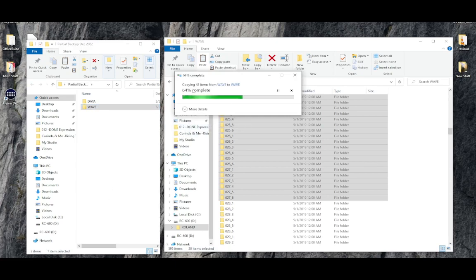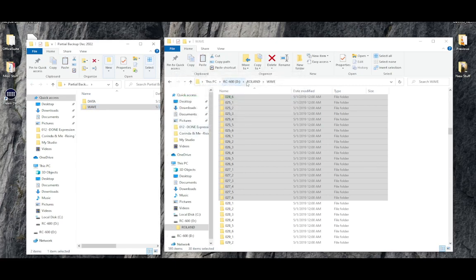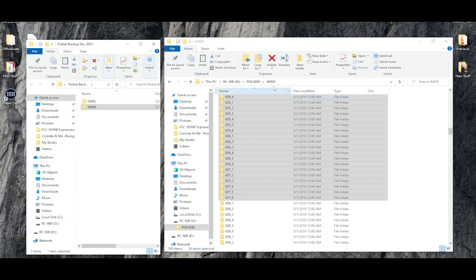And now you'll see a little, we didn't see this the last time because it happened almost instantaneous. But when there's more files and larger files, you may see that chart come up letting you know the progress of the file transfer.